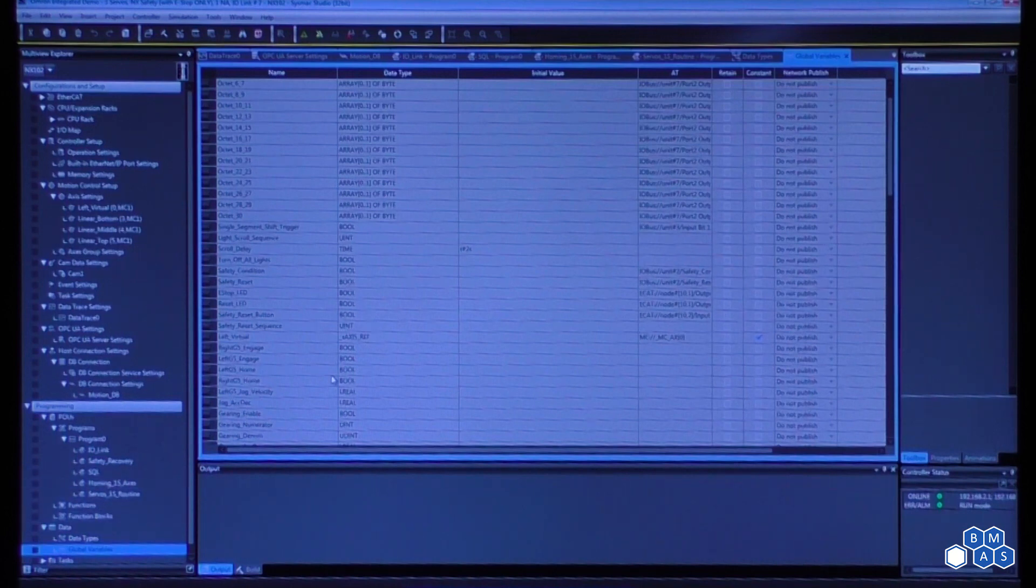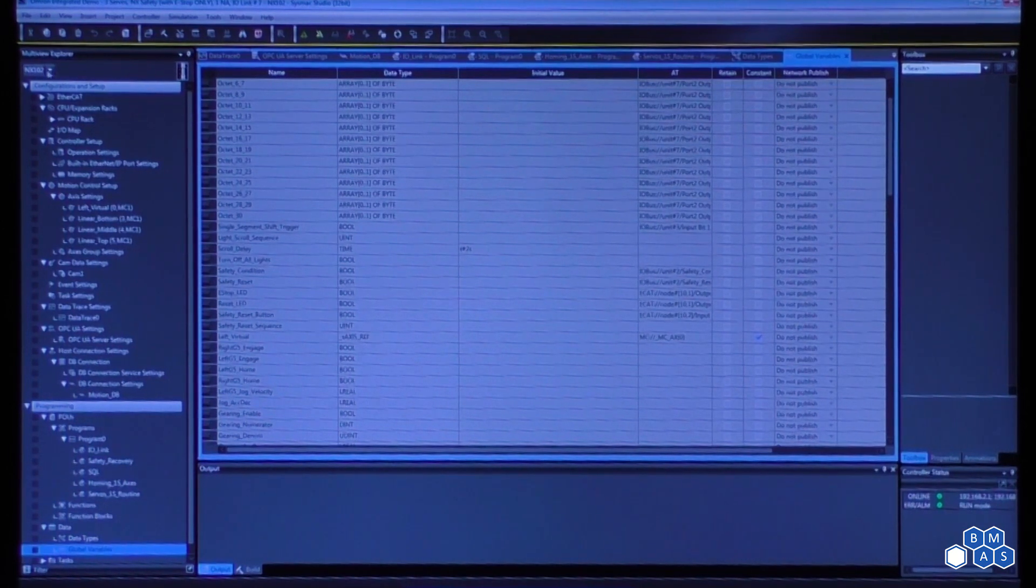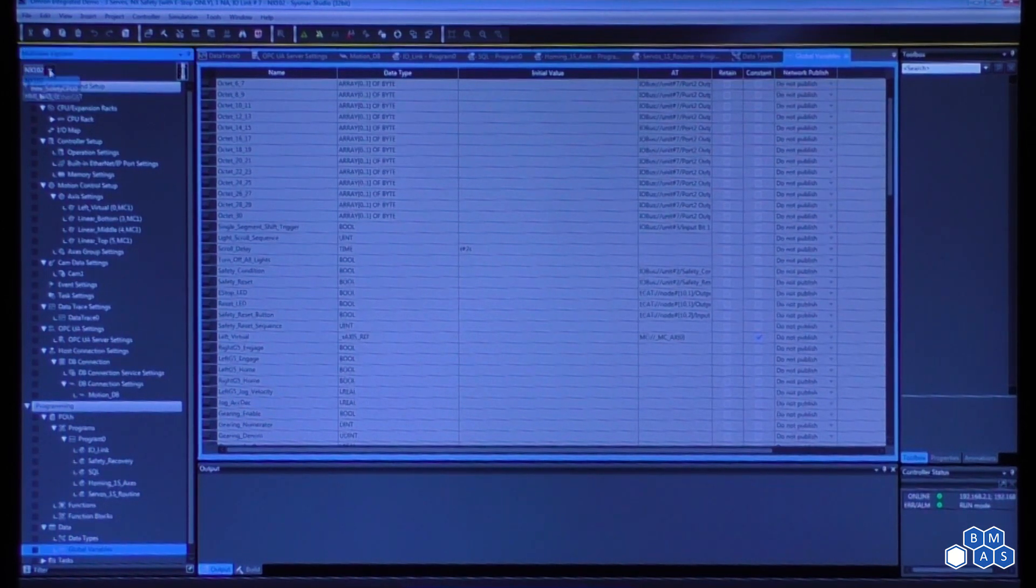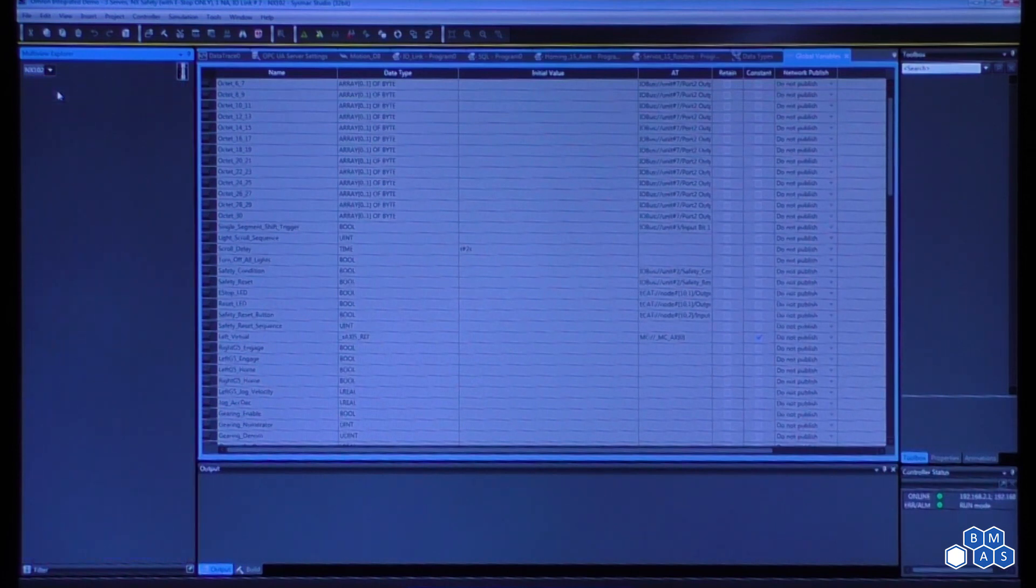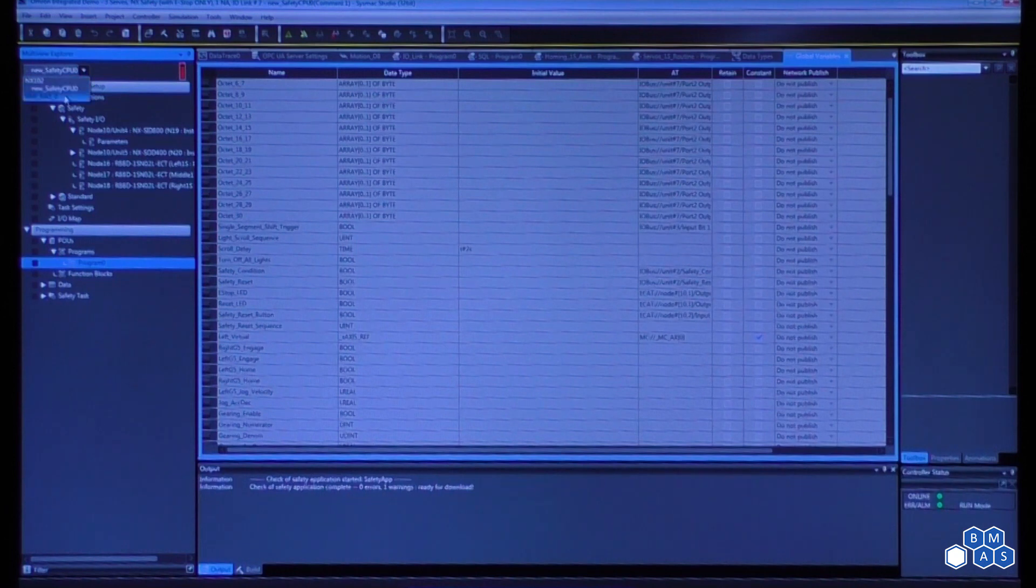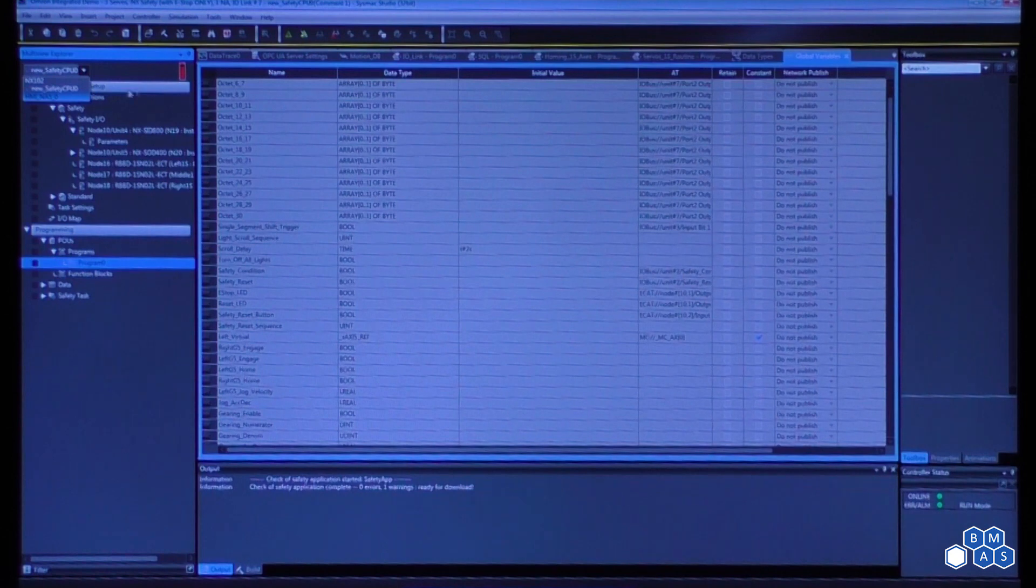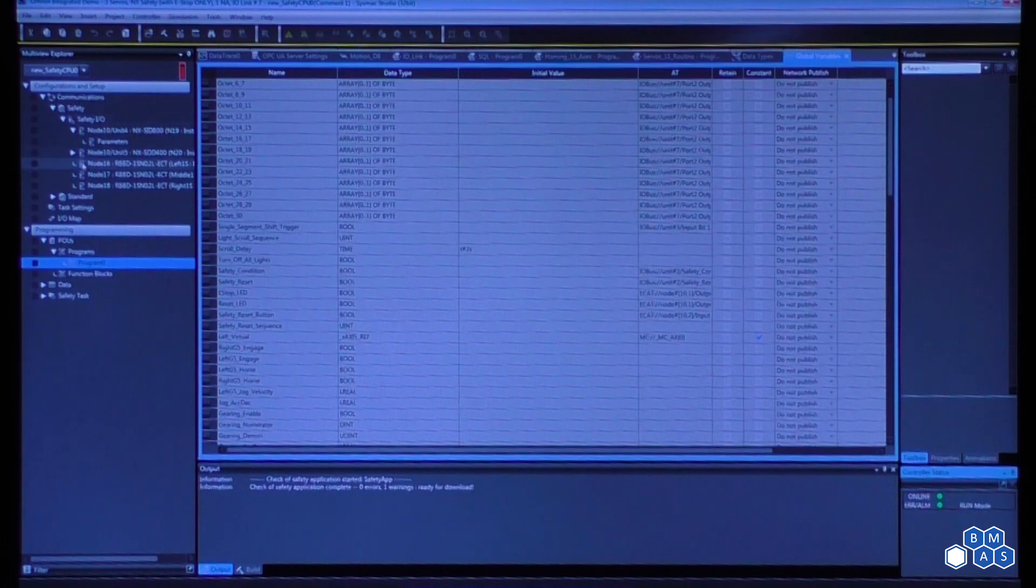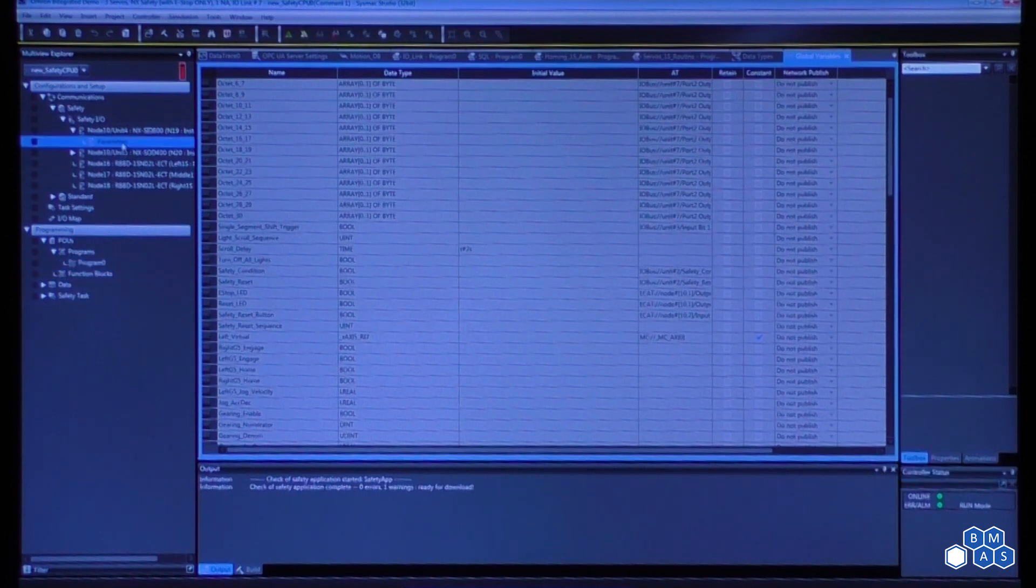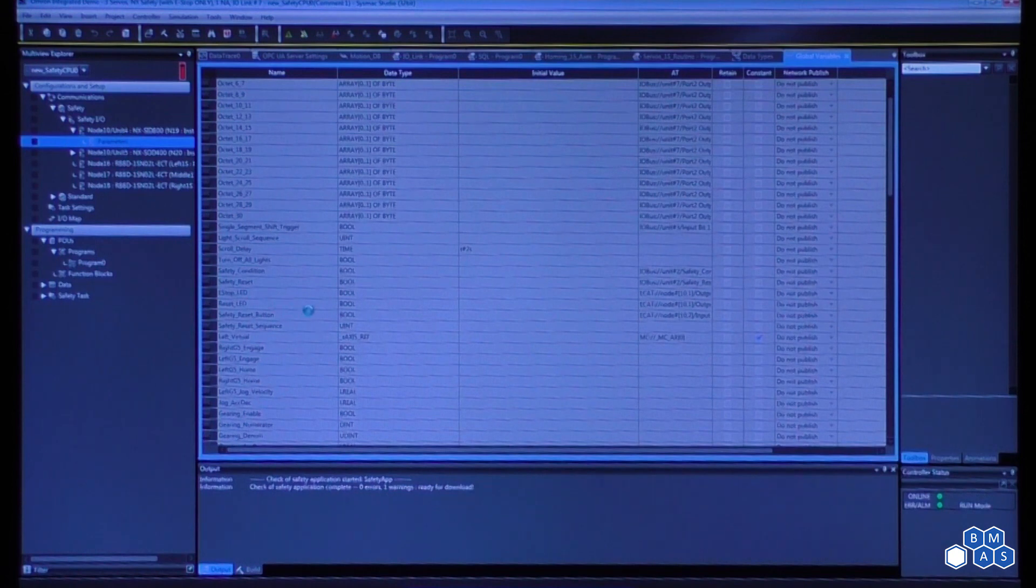So this is a very quick snapshot. Within this, you'll also notice that there are options to go in to take a look at the safety CPU as well as the HMI, and you'll notice the icons change every time you go into one of those different sections.